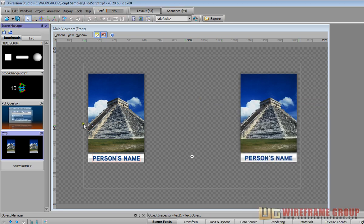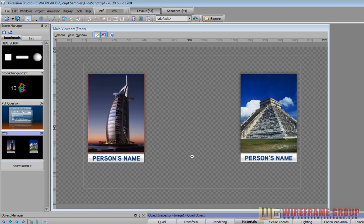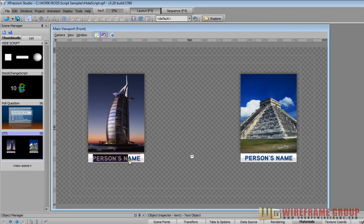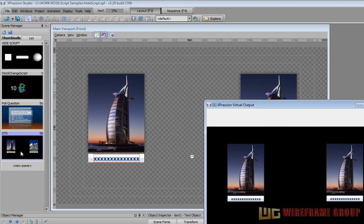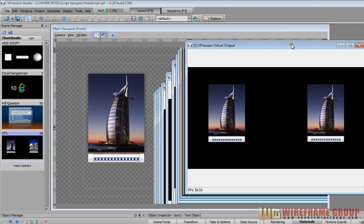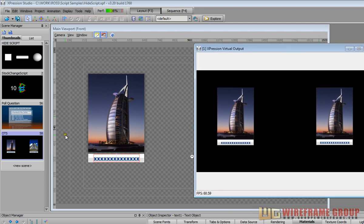If I were to change this material to this guy and change this text to that, as soon as I double click on this here it'll execute the script and you see the image on the right and the text on the right changing.